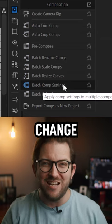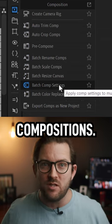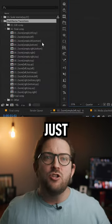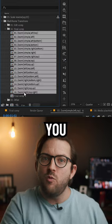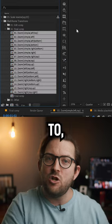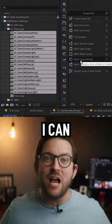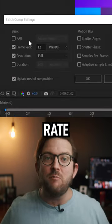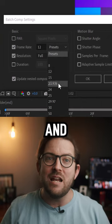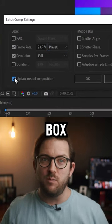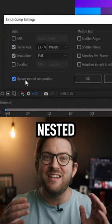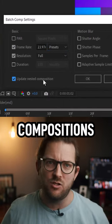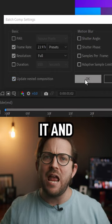Just select the compositions that you want to make changes to, then go to batch settings. Here I can change the frame rate for all these compositions, and I can also check this box here to apply these changes to all the nested compositions as well. Then click it.